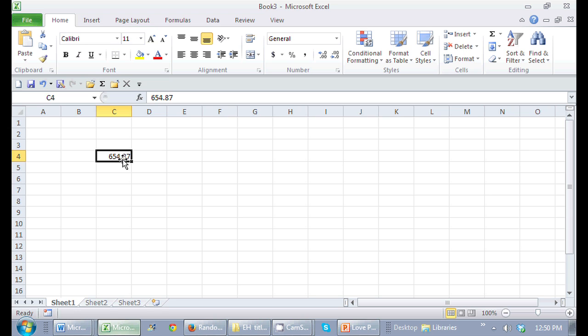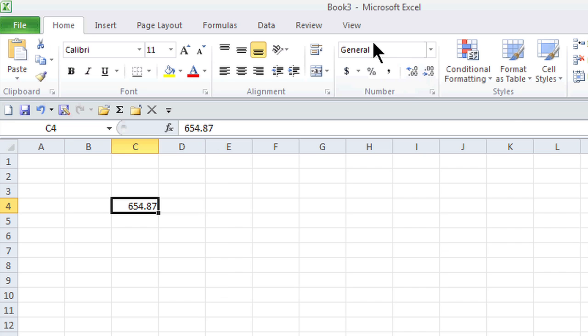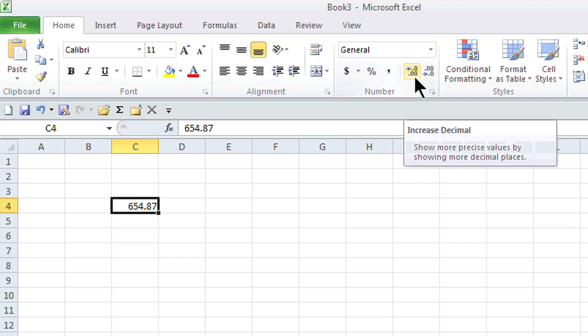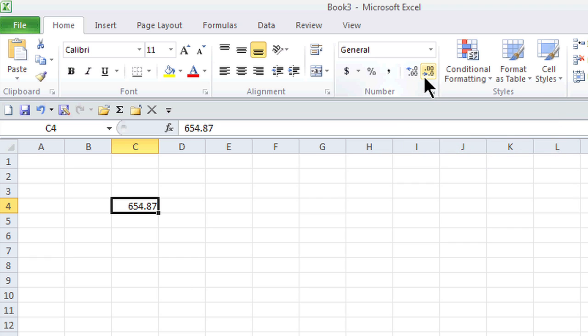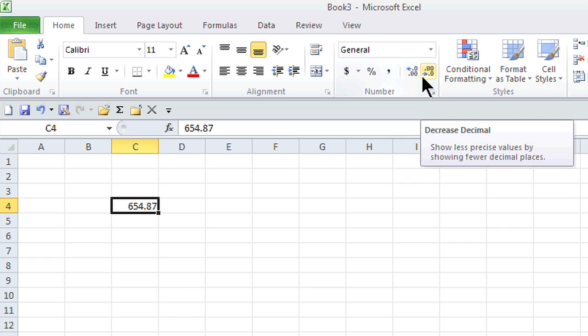I make sure it is selected and then in the Home tab in the Number group, here's icons where I can increase the decimal or even decrease the decimal.